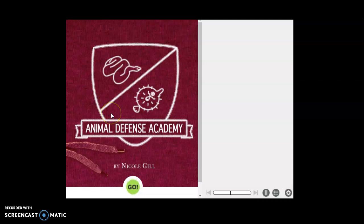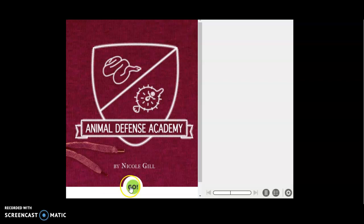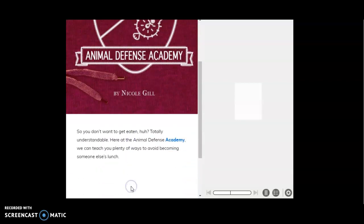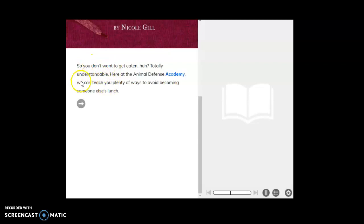Okay, when you open your text structures assignment on iReady on Monday, this is what you will see. When you first open it, you will not have audio support, meaning there will not be a way for it to read the text to you.